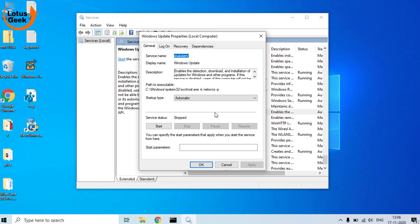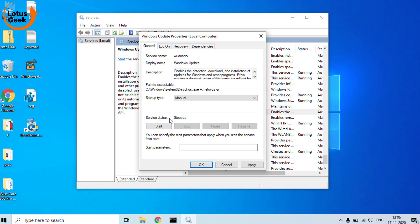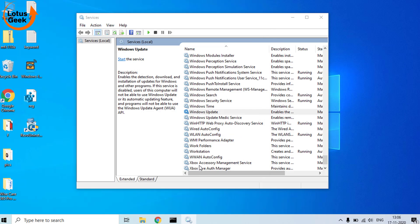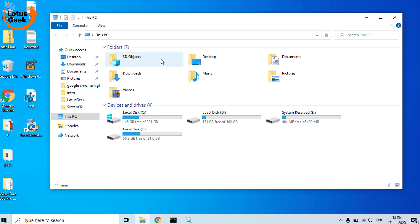Open it and here in the startup type make it Manual. And if the services are running, kindly stop this service. Make sure you stop this service in this particular step. Hit Apply and OK button.